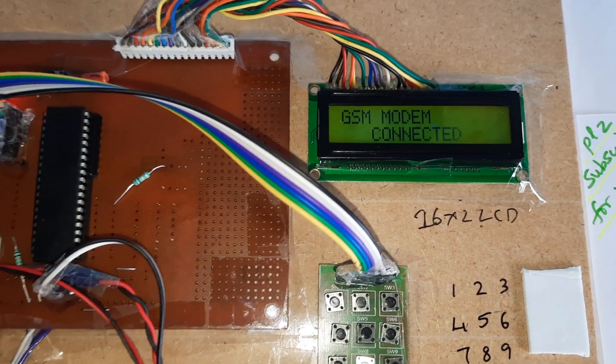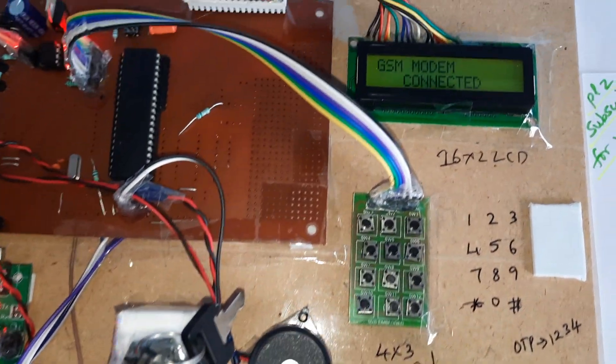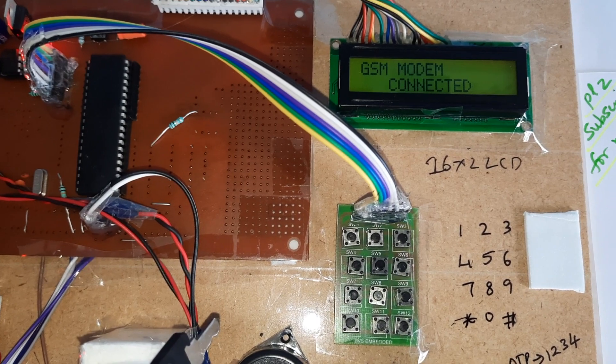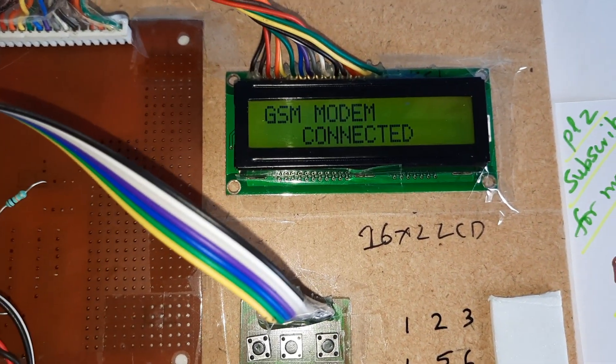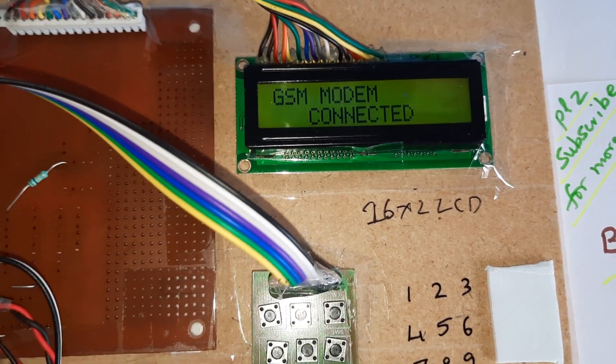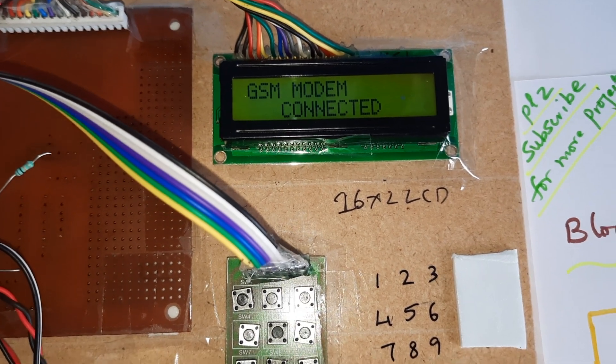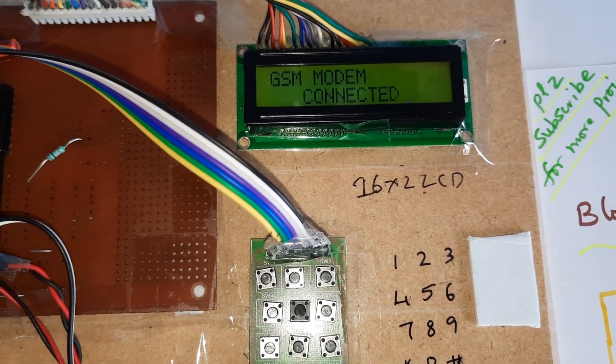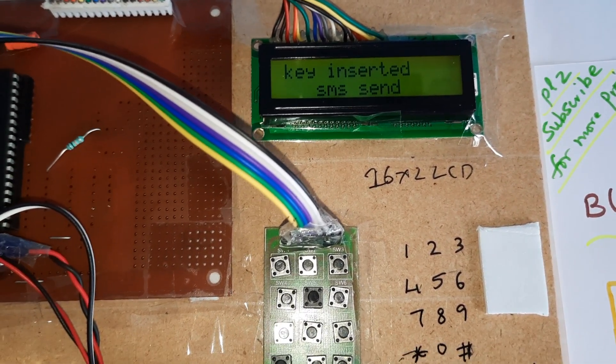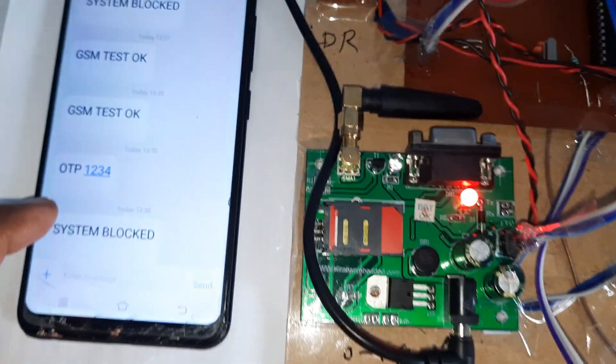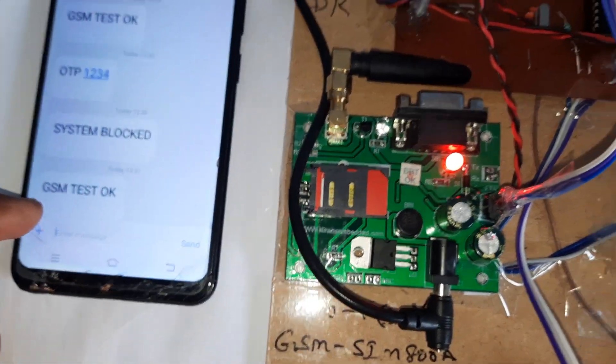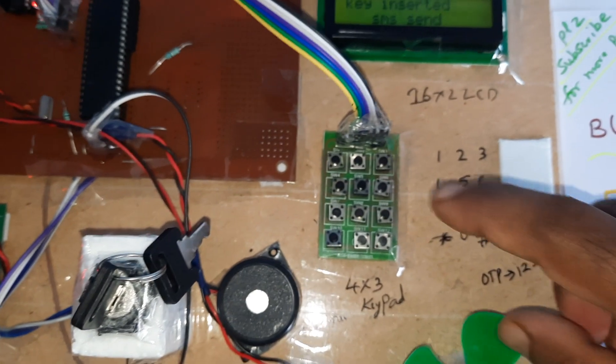System - please connect the key. Already connected the key. Okay, key inserted, sending SMS. Already OTP sent: one, two, three, four. Okay, now I am entering.